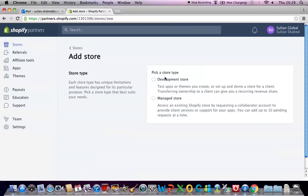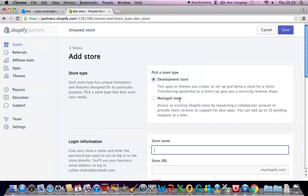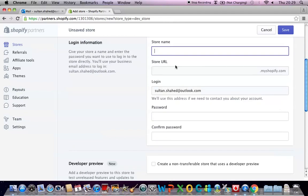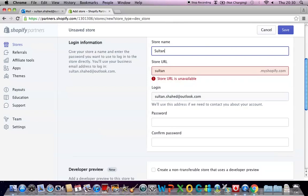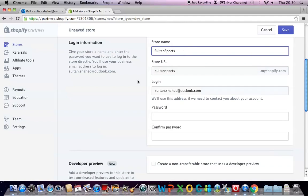So now you have to pick an option from these two options. Let's say develop the stores because you're developing the store from scratch. You have to provide a store name. I'll pick a store name. Let's say Salton sports. It's available, it's not taken so it's available.